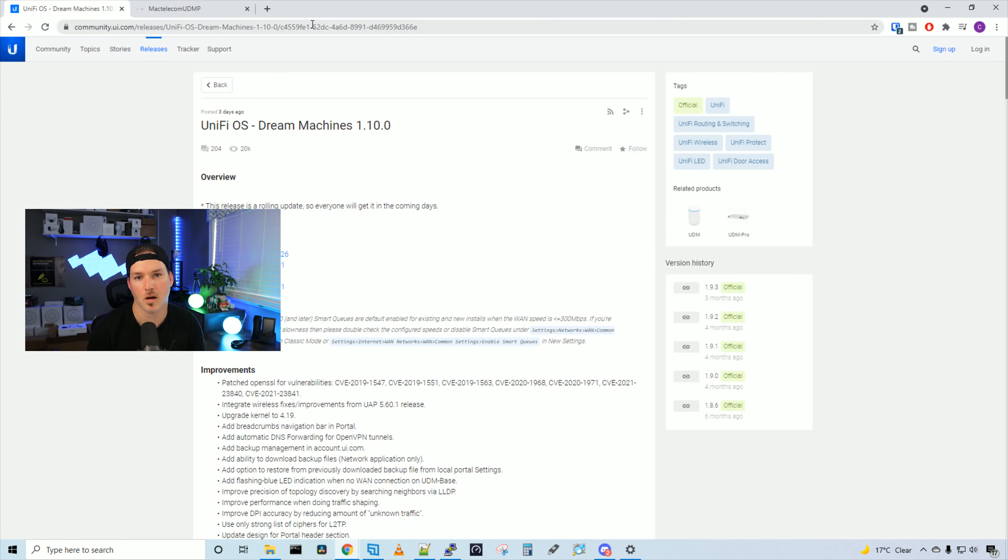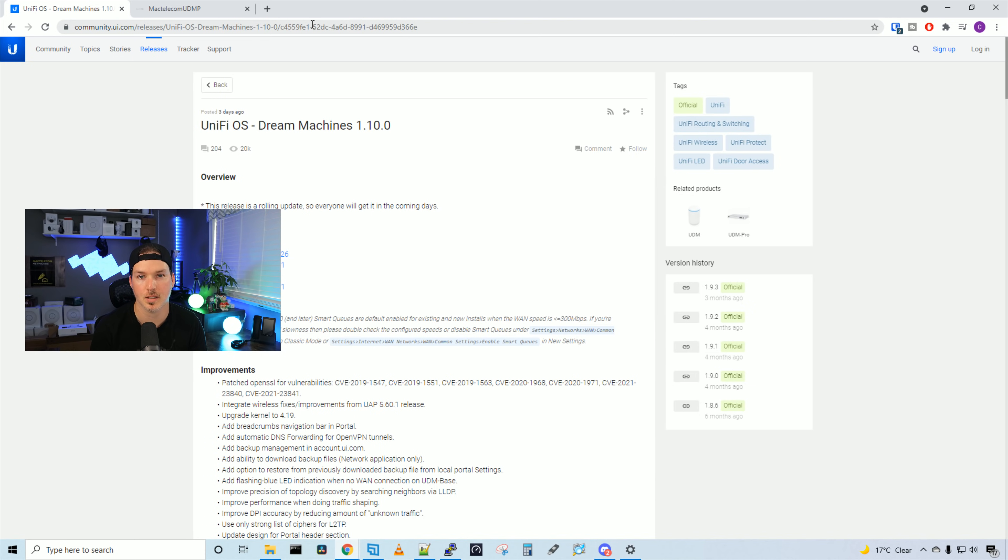Hey everyone, Cody from MacTelecom Networks. Ubiquiti just released the UniFi OS for the Dream Machine Pro and the base Dream Machine. This version is 1.10.0.